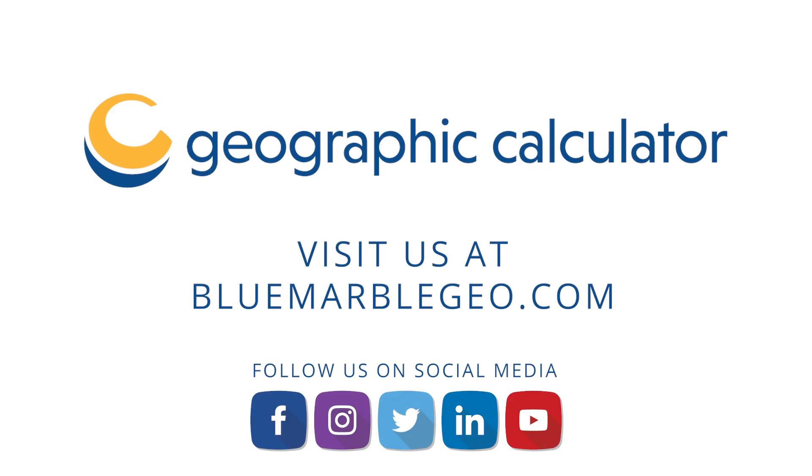To learn more about Geographic Calculator 2023, read the blog on this topic available at bluemarblegeo.com and if you're considering Geographic Calculator, download a free trial today!